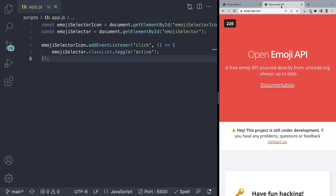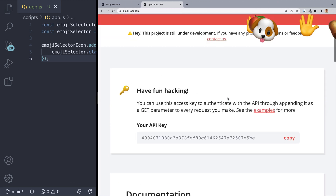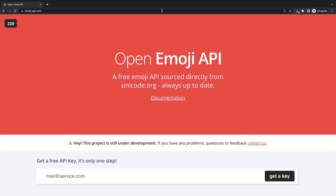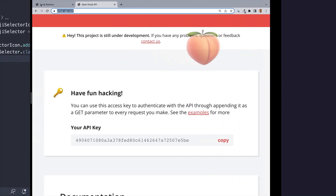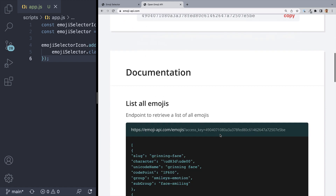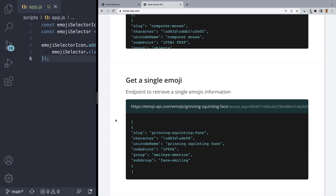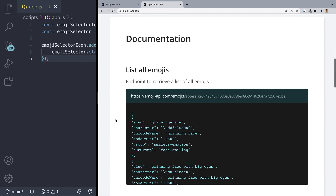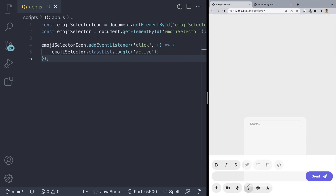Now that our menu displays when we click on the icon, we need to start adding in our emojis. So head on over to Emoji-API.com. Your page might not look like this — I've already set this up with my email. You need to put in your email address and click on the Get A Key button. Once you have an API key, scroll down to the documentation and you'll see a list of all emojis, searching for emojis, getting a single emoji, categories, and emojis in a category. But the only one we're going to be working with is just listing out all the emojis, and your API key should be in the link they provide. So let's copy that and head back into our app.js file.